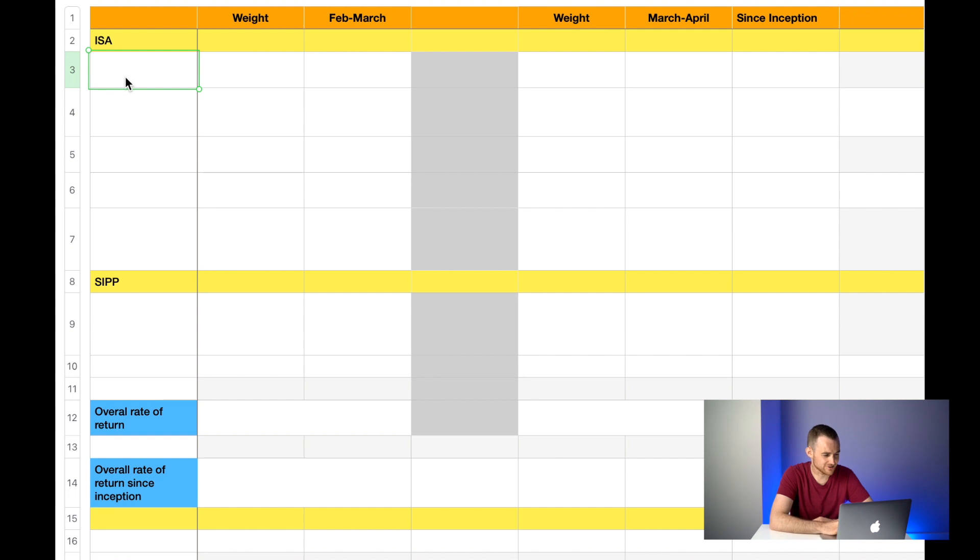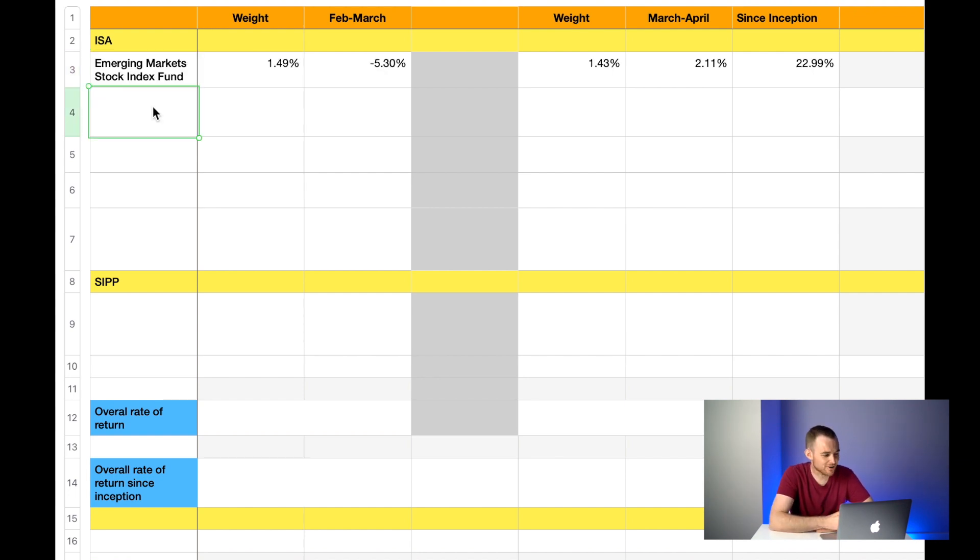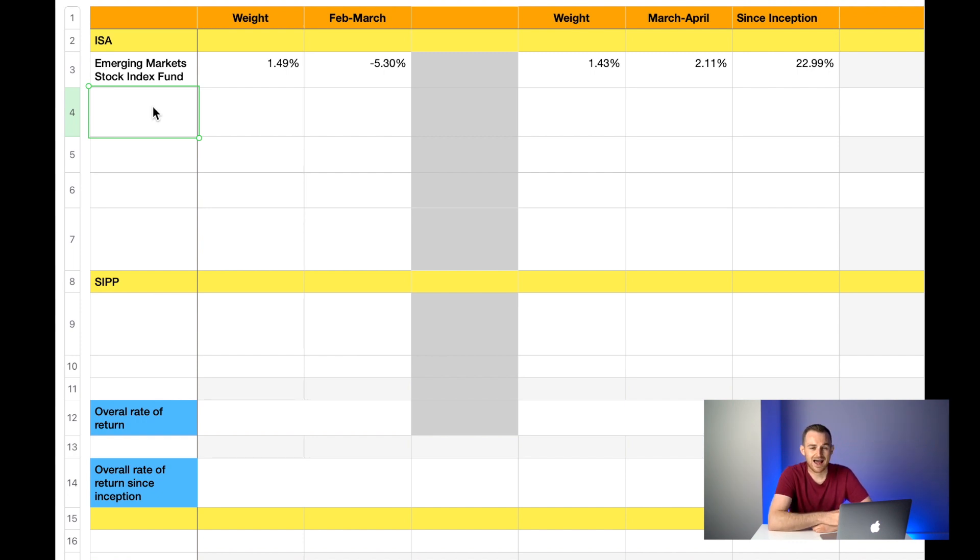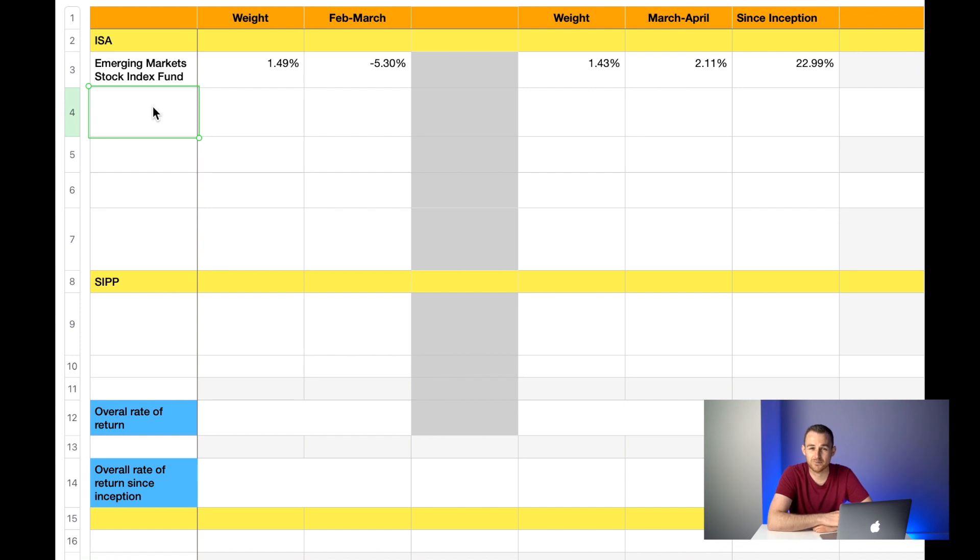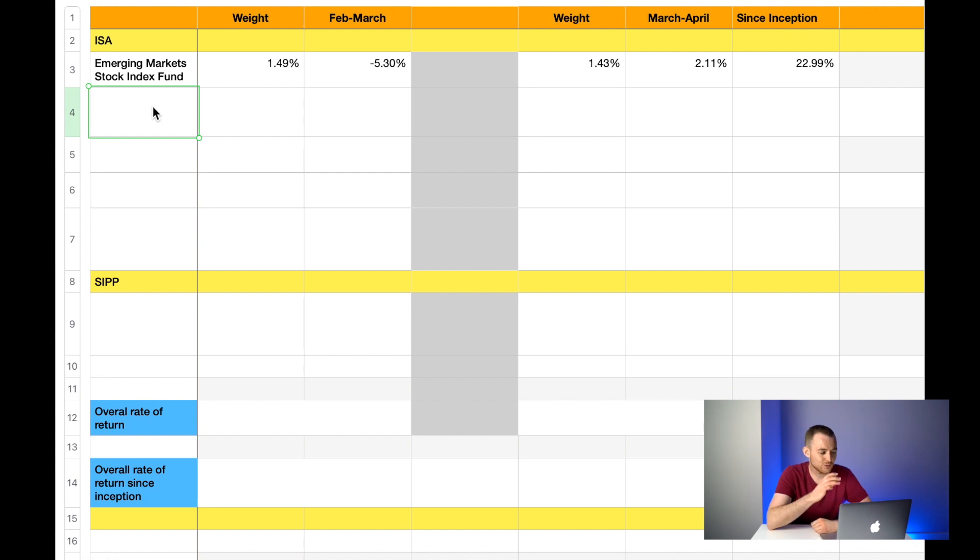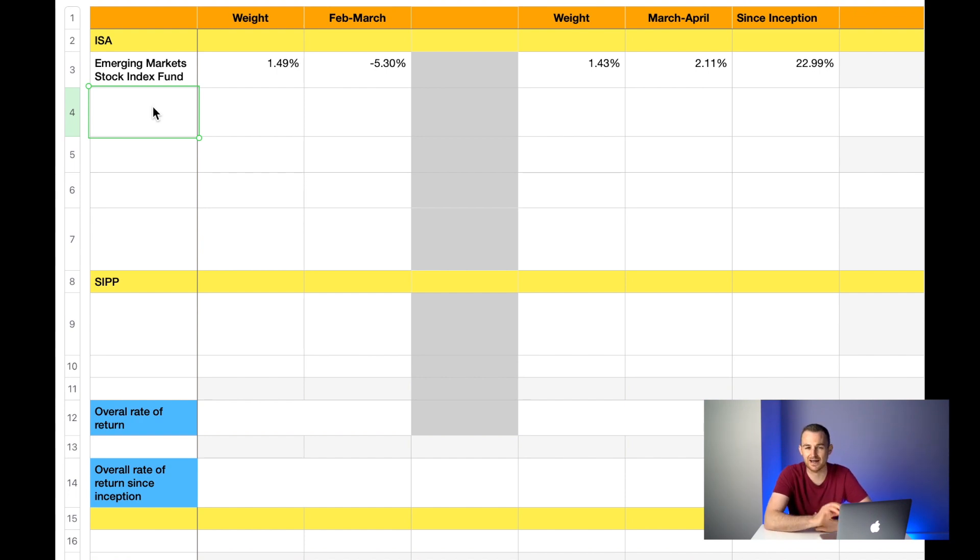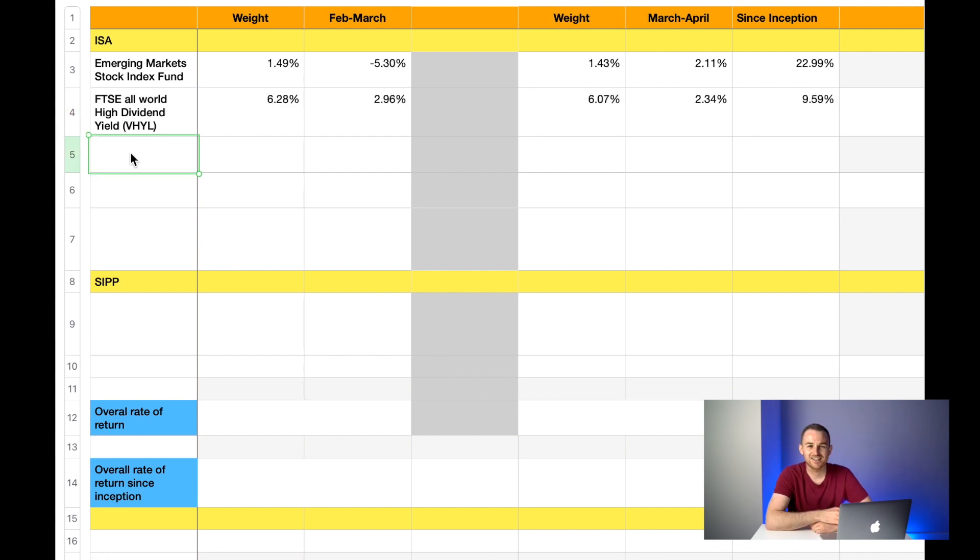I'm going to run through my ISA funds first, then the SIP, and then total rates of return. The first fund that I hold in my ISA is the Emerging Market Stock Index Fund. Last month it made up 1.49% of my overall ISA portfolio and it was down 5.3%. This month the weight has decreased slightly down to 1.43%, however it is up 2.11%. Overall since inception this fund has made me 22.99%, so pretty much 23%, which is fantastic.